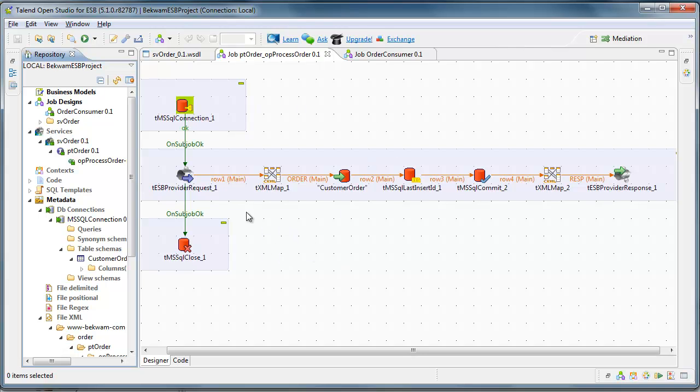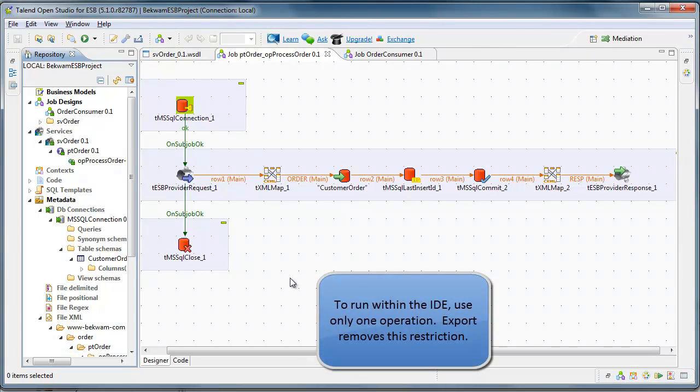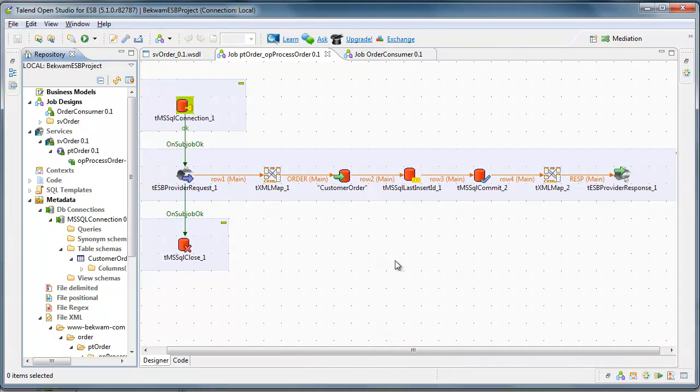This is an implementation of the operation from the SVOrder web service. When you're running your services in Talend Open Studio for ESB, you've got to limit it to one operation. You can always export a more complicated service, but for what I want to do, which is run this in an IDE, I've only got this single operation.